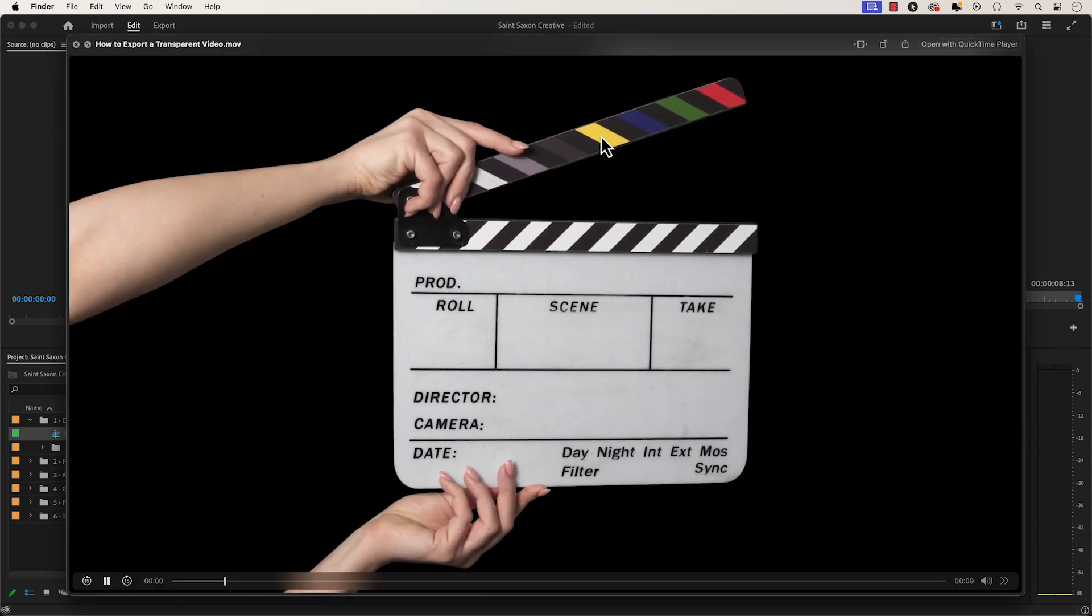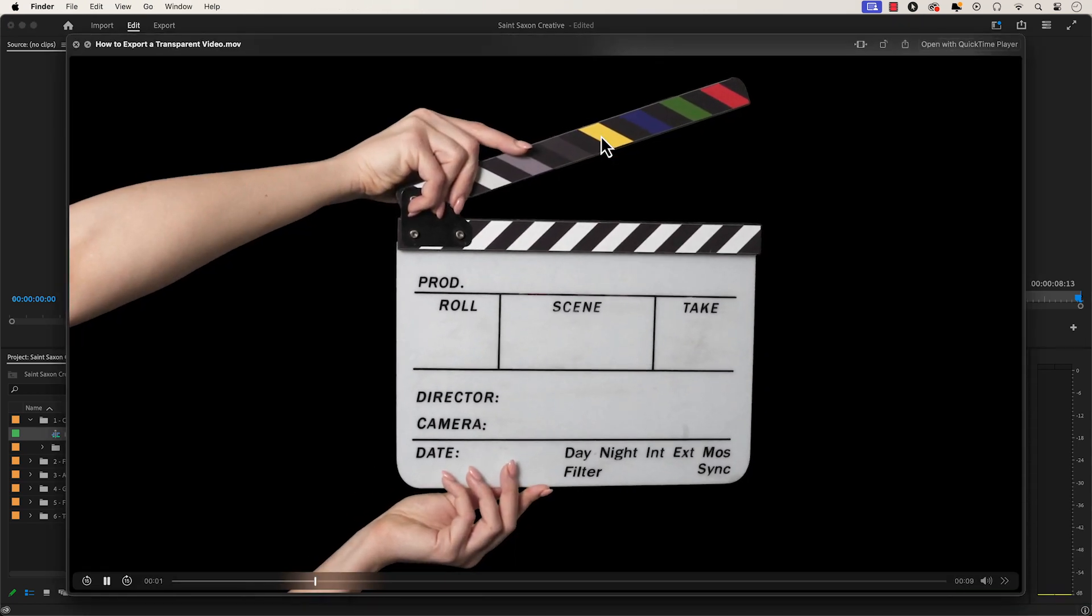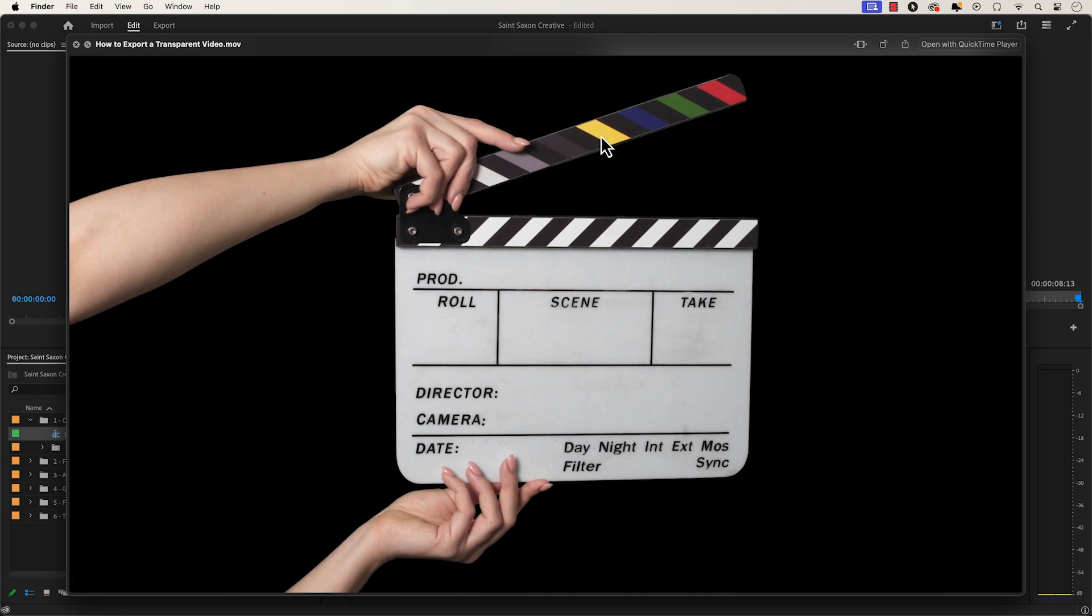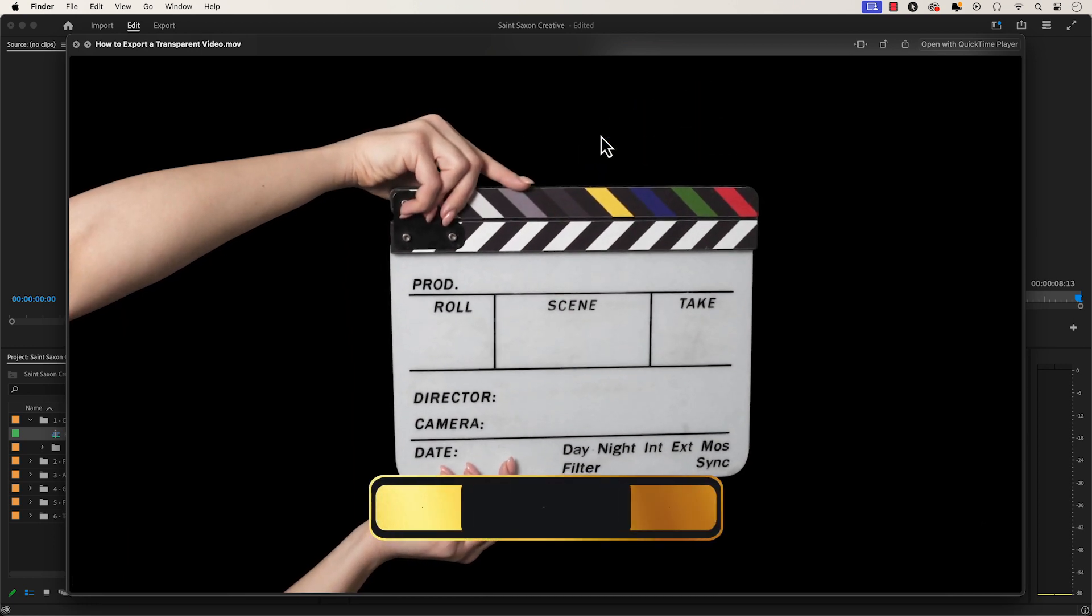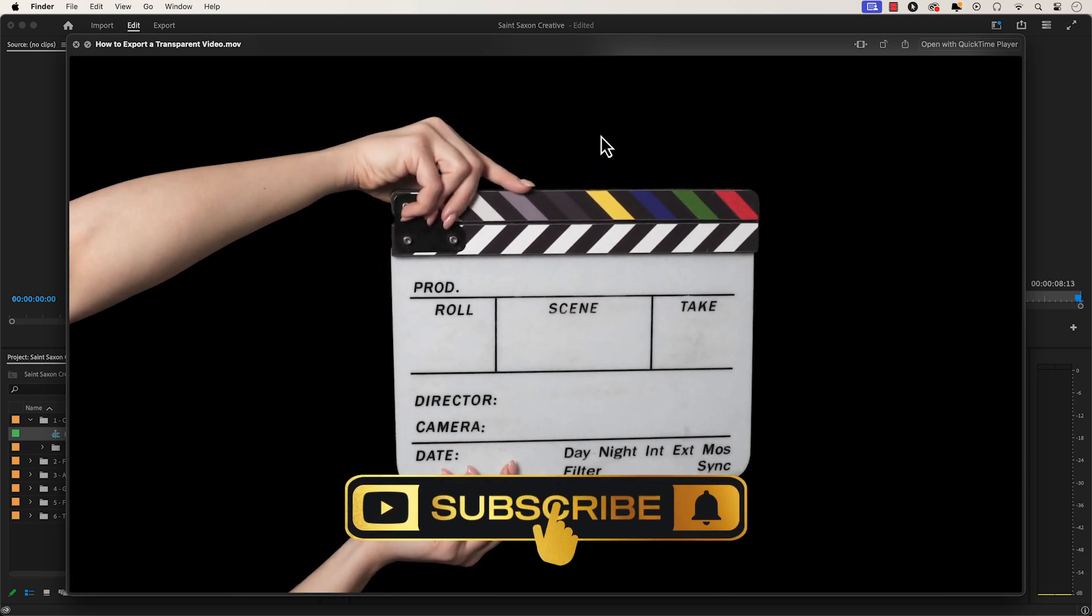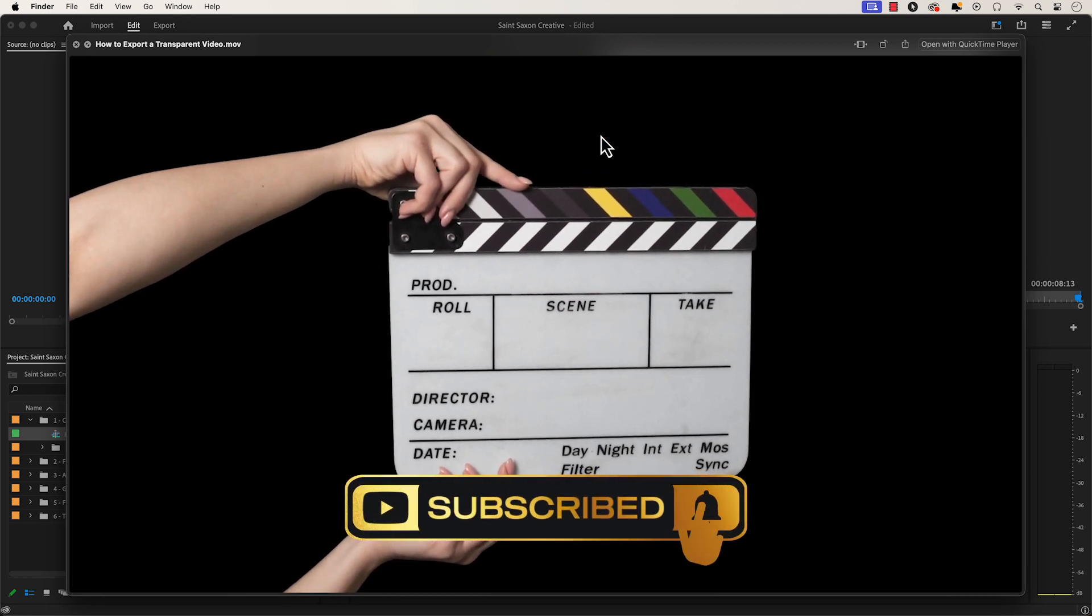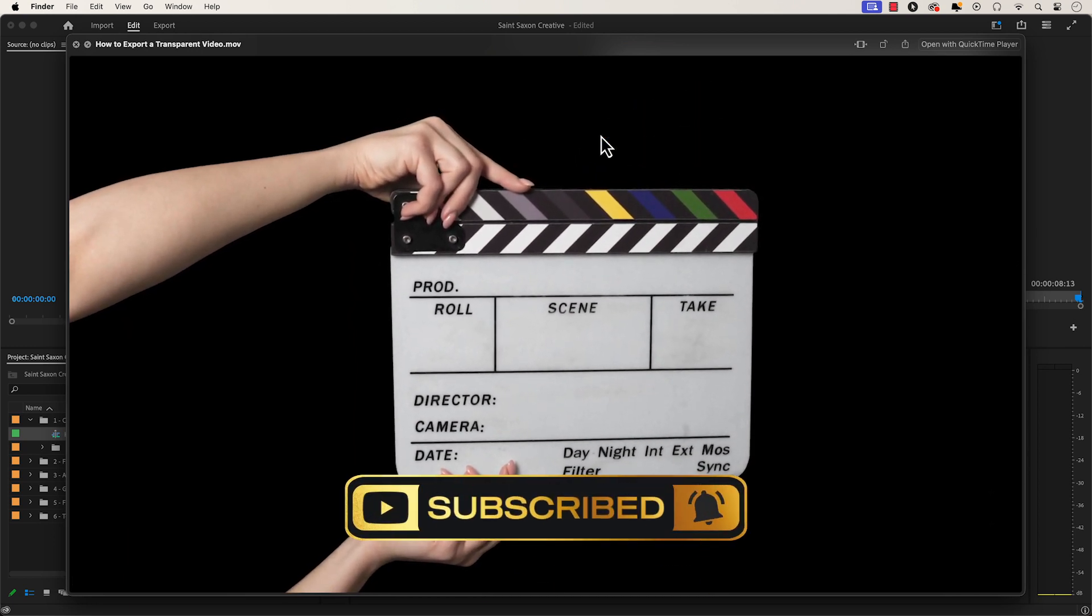And this is how you export a transparent video in Premiere Pro. Like and subscribe for more Premiere Pro tutorials. And I'll see you on the next one.